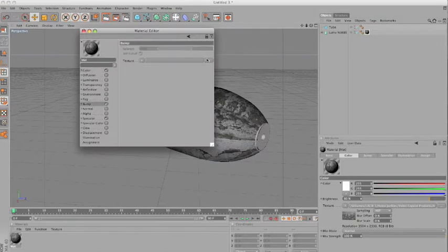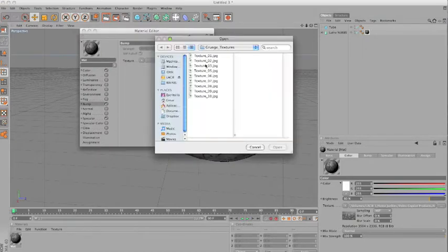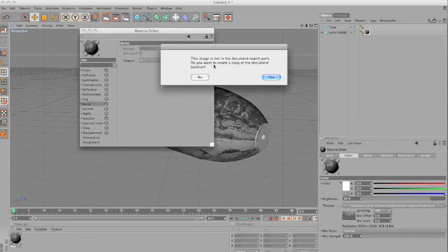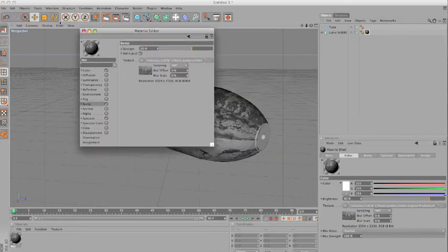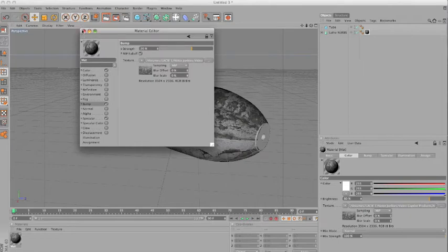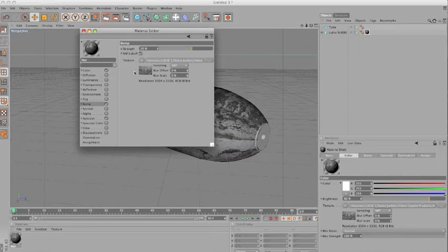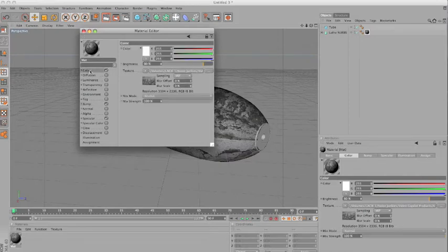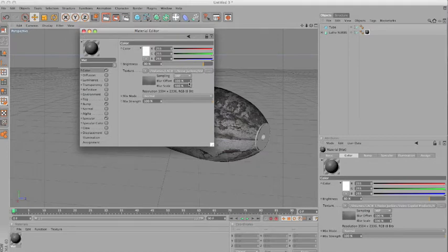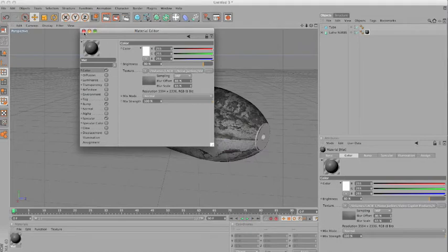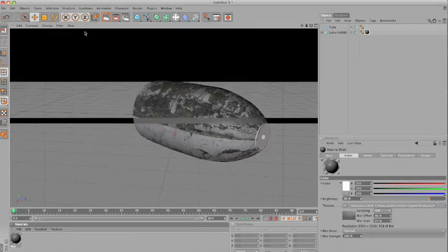For the bump, it will also be nice to just select the same texture, say no. And in the blur offset and scale, you just leave like zero, but for the color, you want to blur it a lot. Like, I don't know, 86% here and 65% here.